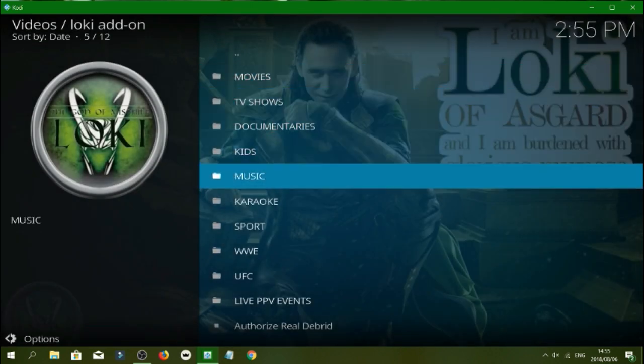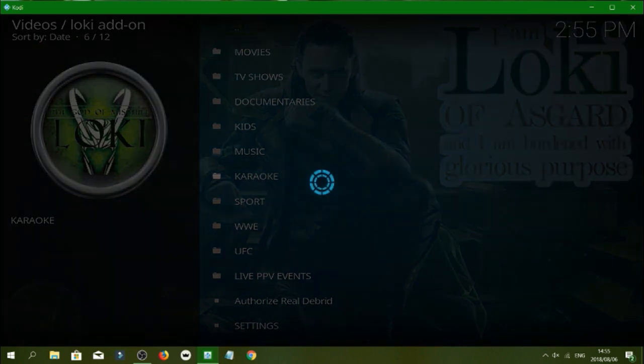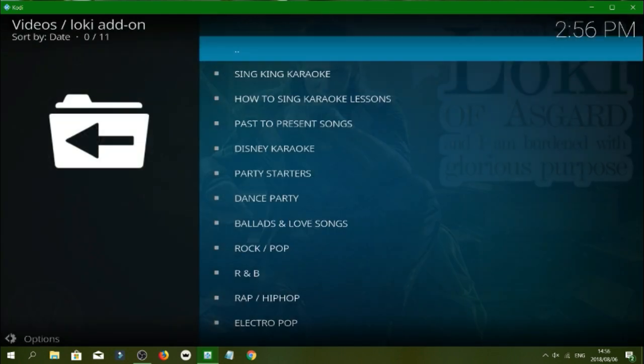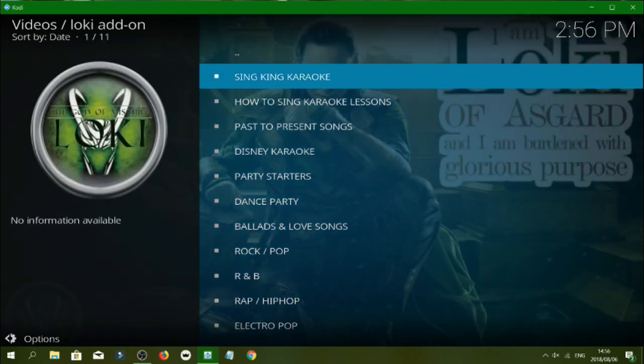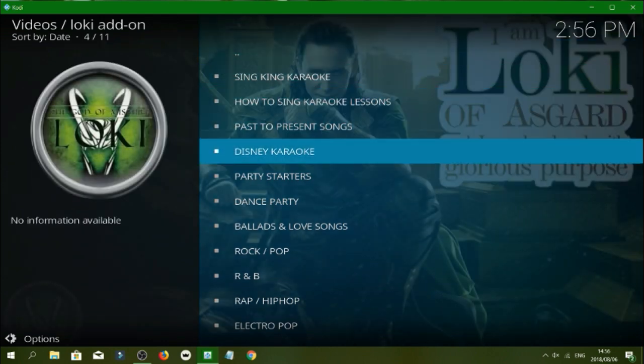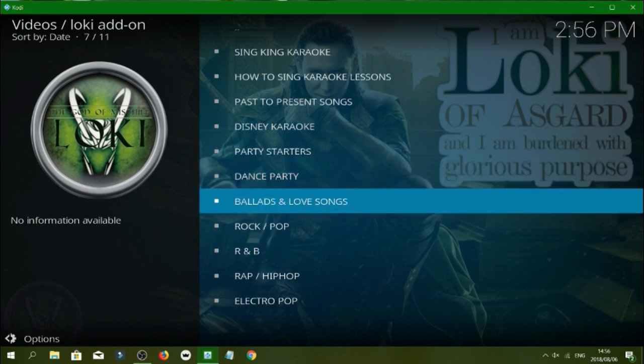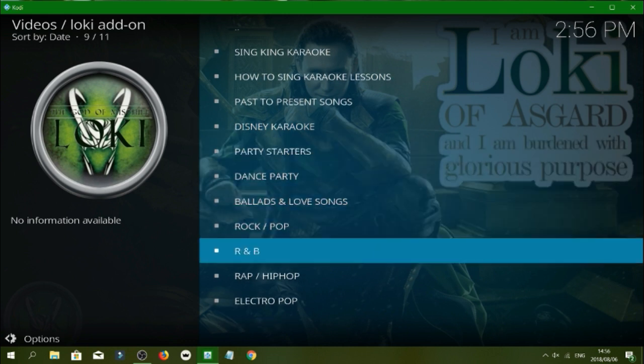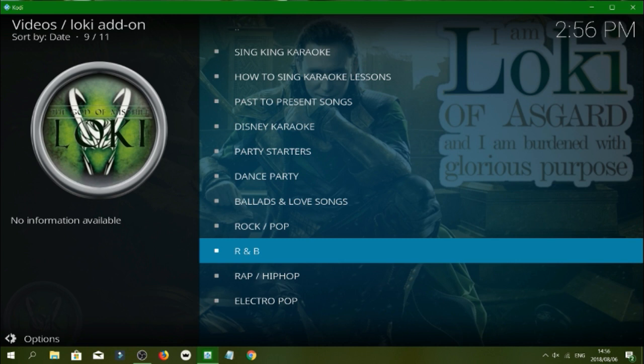So guys want to have party or hang out with the family, you've got karaoke as well. So as you see you have Disney karaoke dance party, rock and pop, R&B, you've got electro, rap. So let's try the R&B.